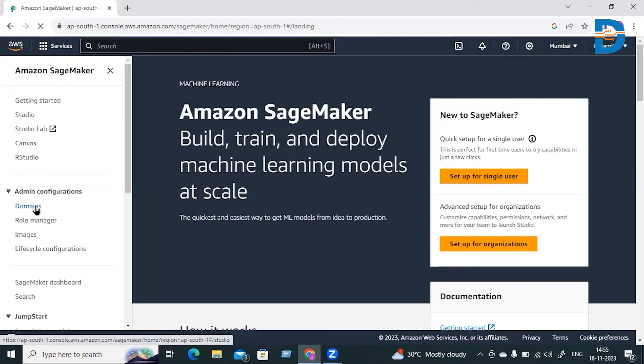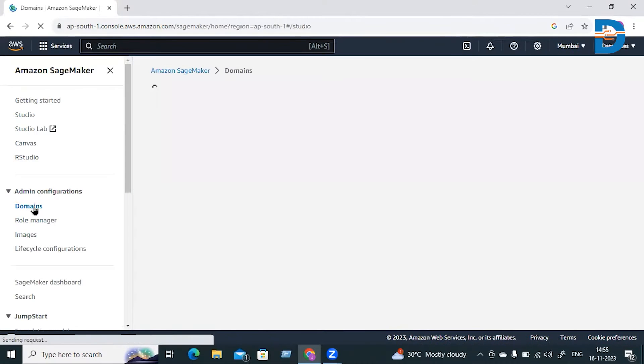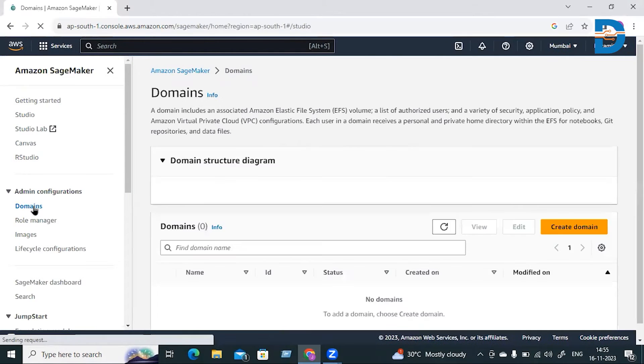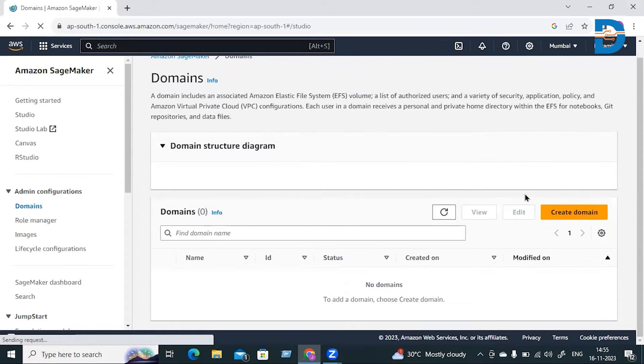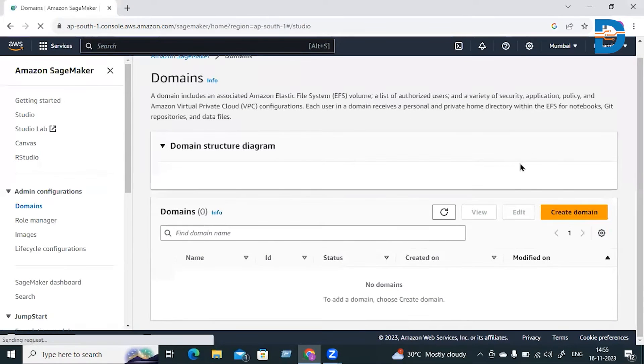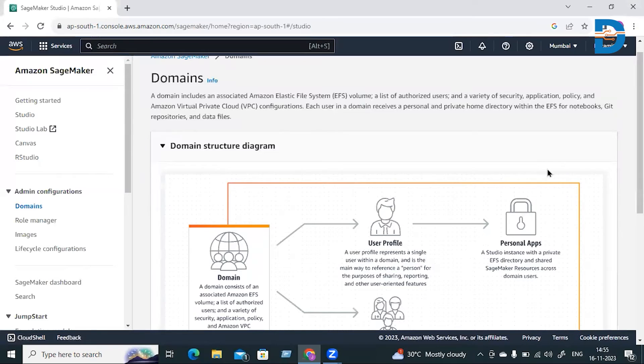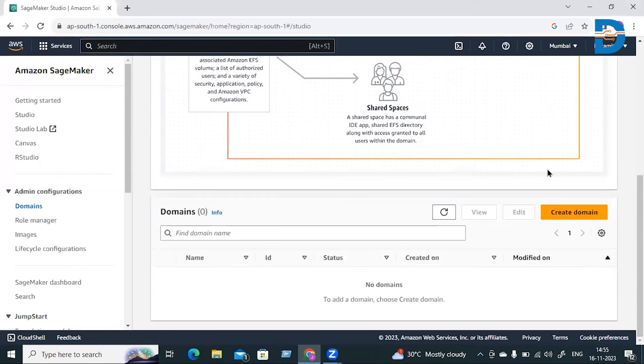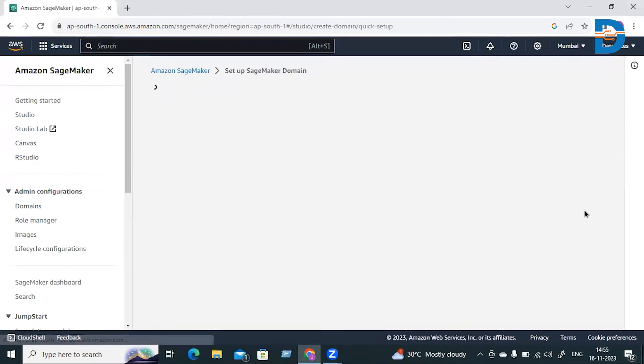Click on Domains in the sidebar. It will ask you to create a domain. I didn't create one yet, so just click on the Create Domain option. Then you'll get a new tab with two options: Setup for Single User and Setup for Organization.